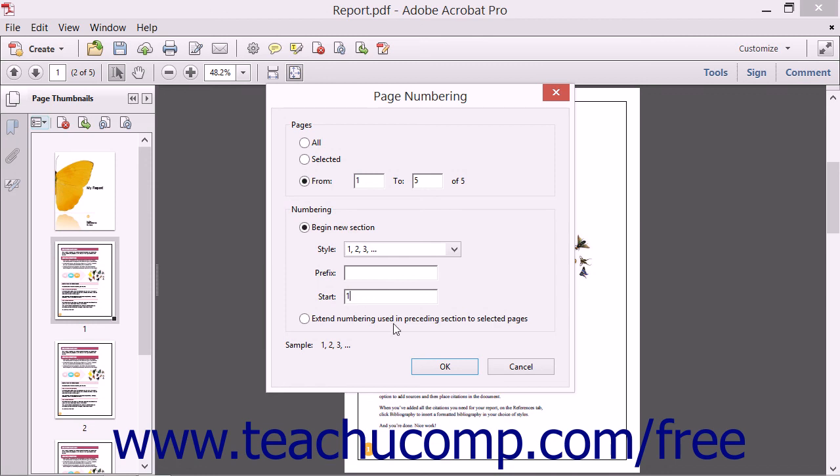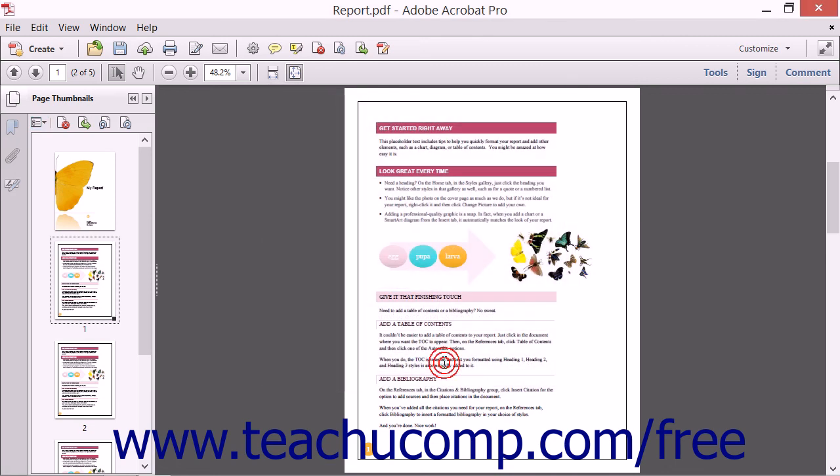When you've made your selection, click the OK button. Acrobat then applies your choices and changes the page numbers within your PDF.